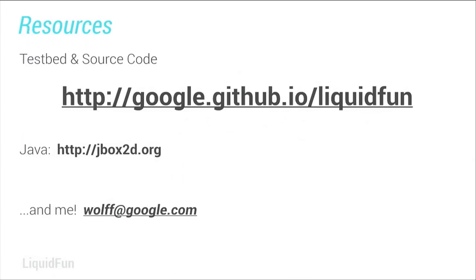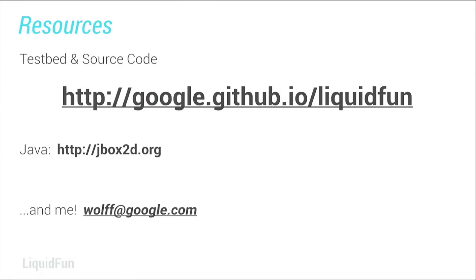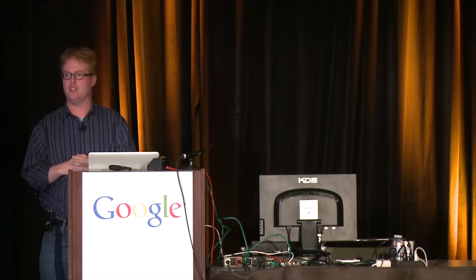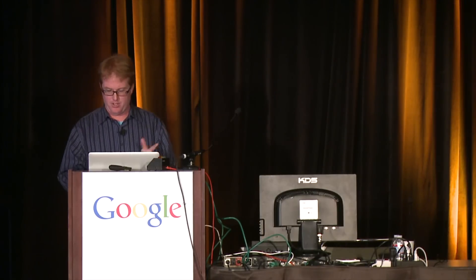So where do I get it? You can get it from our GitHub page. If you want the Java version, go to JBOX2D.org. And if you want anything else or if you have questions, you can email me and I will respond to them. We also have a Google group where you can ask questions. If you want technical questions, that's probably faster because I do sleep from time to time. And plus our eng team reads it and they're super happy to answer your questions.